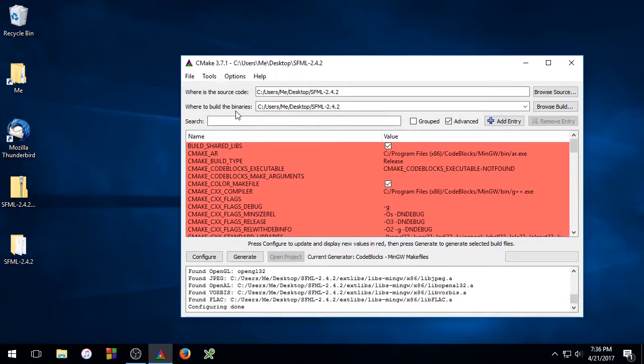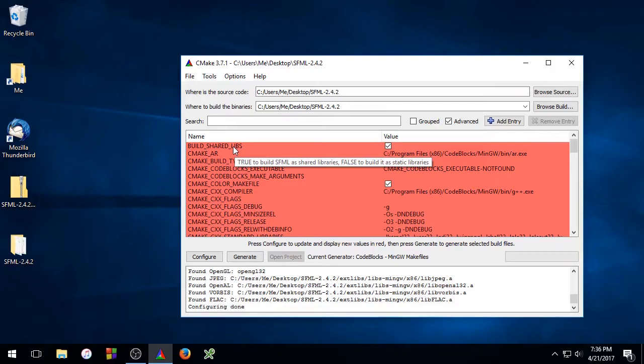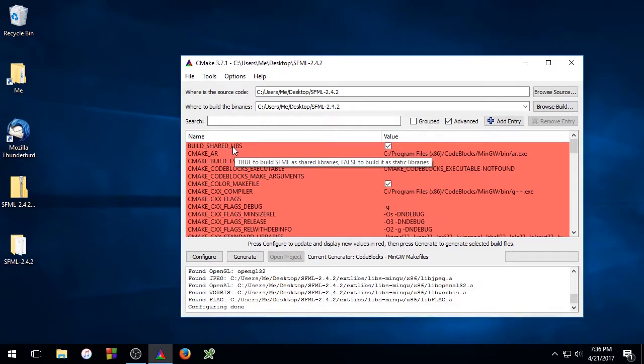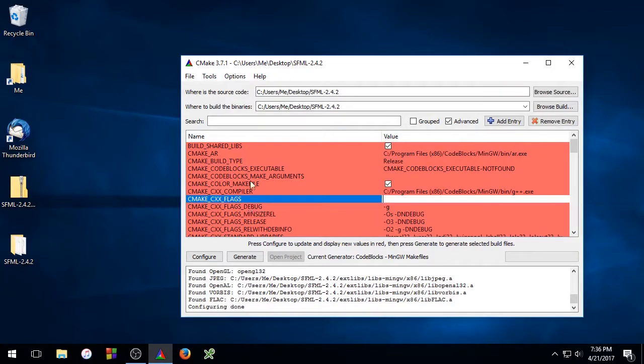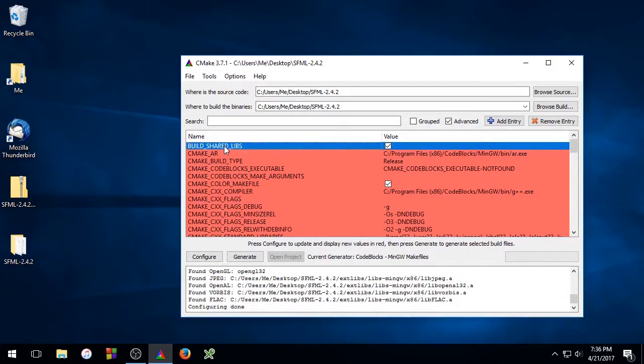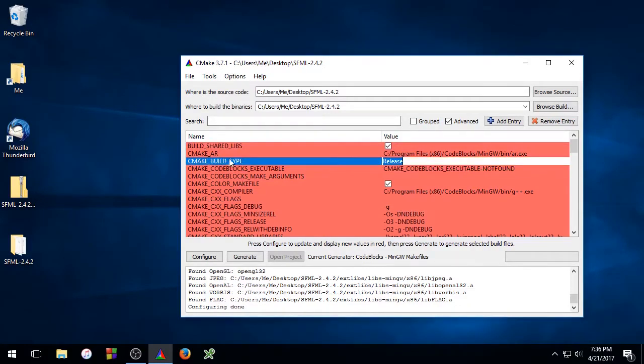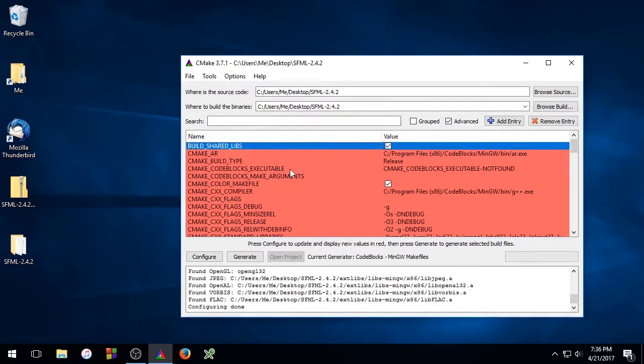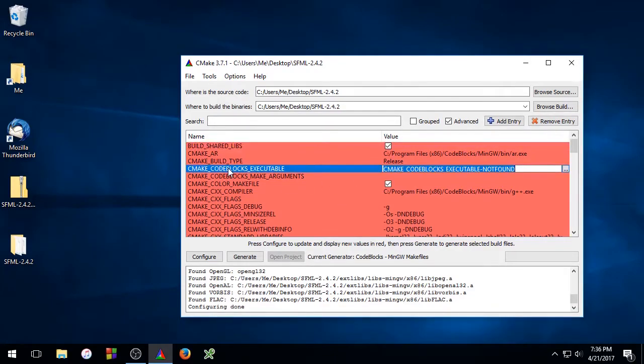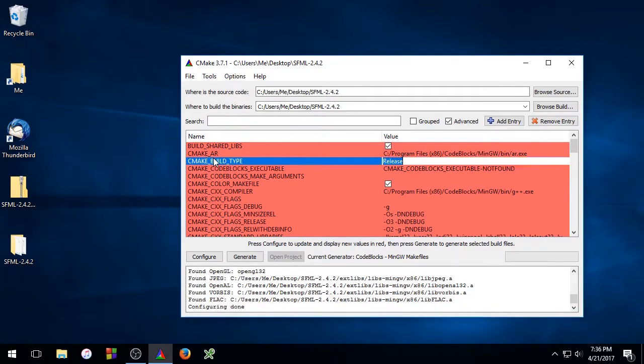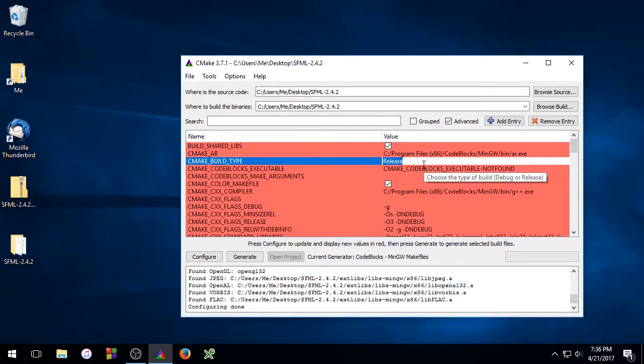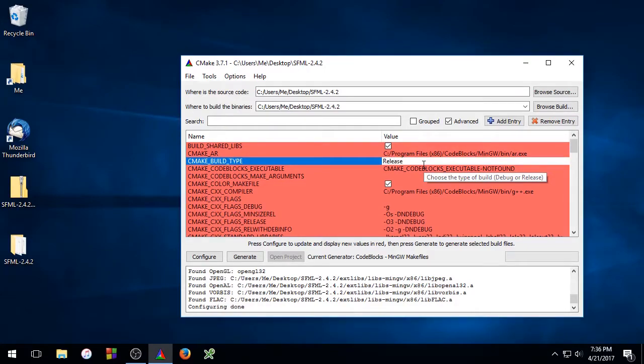So this window that shows up in a big red square, these are cache variables. And cache variables are used to configure our build. And CMake is asking us if these settings are the settings that we want to use. Now we're going to use the default settings for this first build. But if you wanted to, for example, change this to a debug build, you just type debug here. And that's how you customize your build. But I want to use default settings so I'm going to change that back.